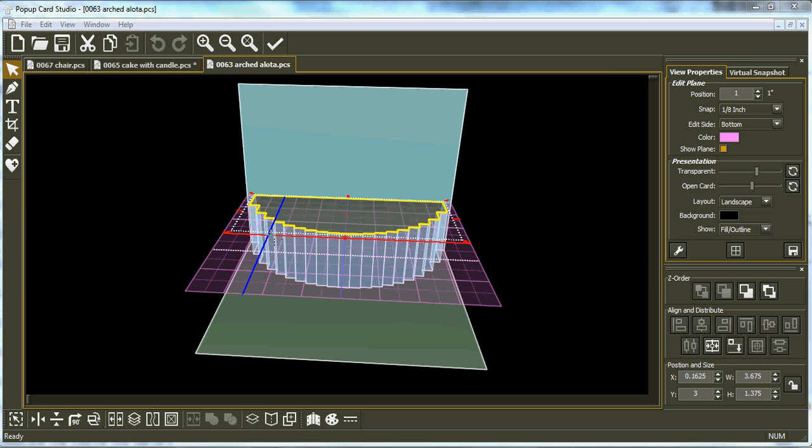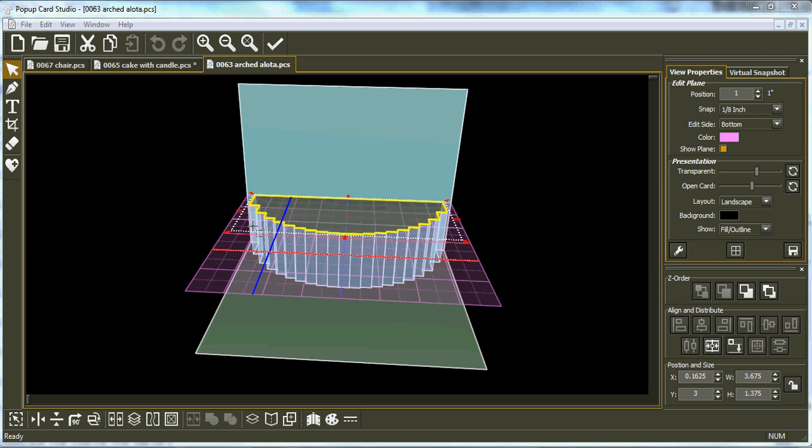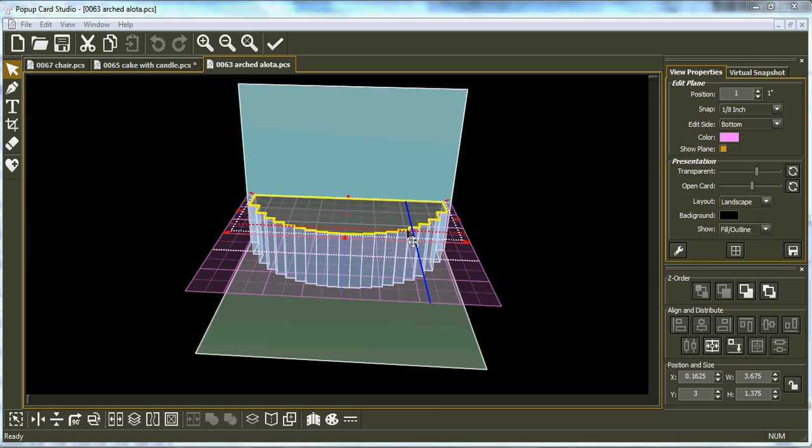I thought I'd share it with you. This is Make the Cut's pop-up card studio. So instead of doing a real tiny one, I've over-scaled this tier so I can give you an idea of how I come about folding it a lot easier.